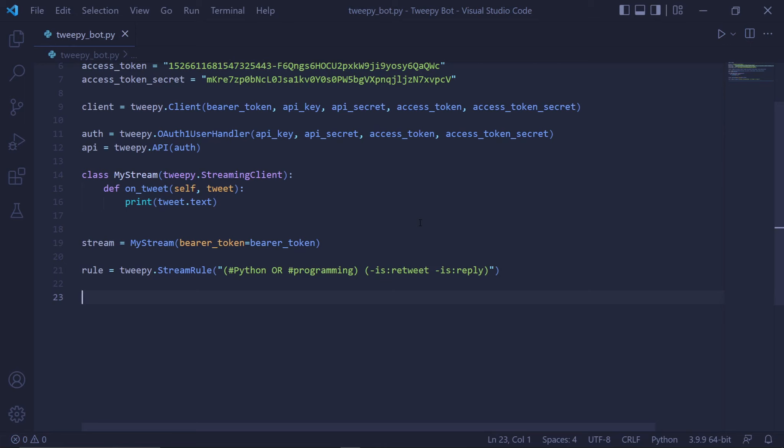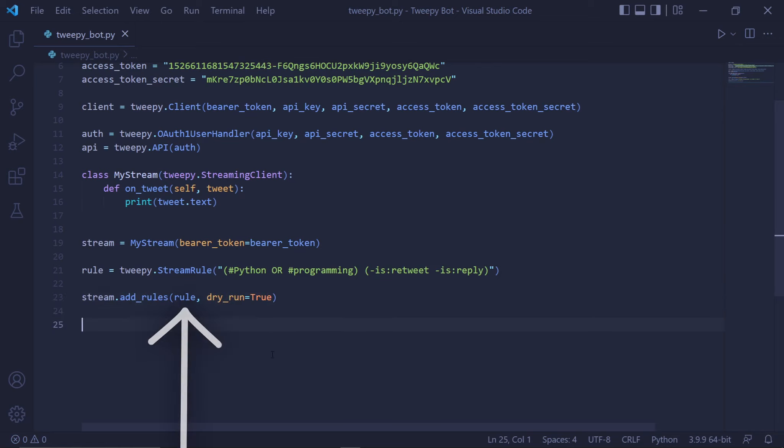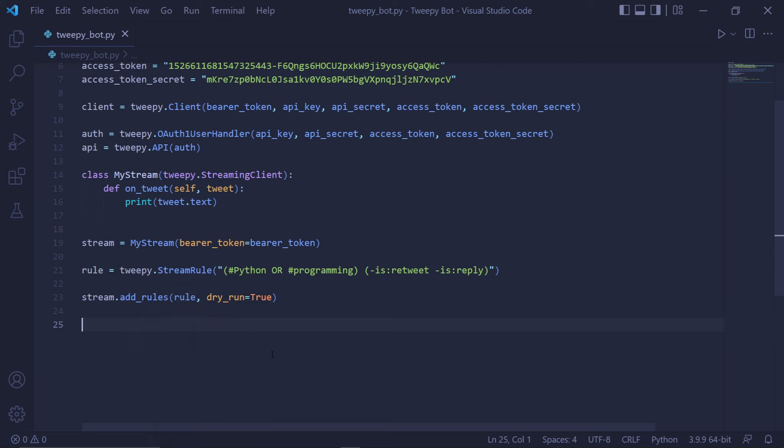Now that we've created the rule, it's time to actually add this rule to the stream. We can do this by typing stream.add_rules and then passing the rule into this method. We can also add an optional parameter called dry_run and it takes a boolean value which we'll set to true. The reason we're doing this is because if we were to run the bot and then stop running it, this rule that we've added won't go away.